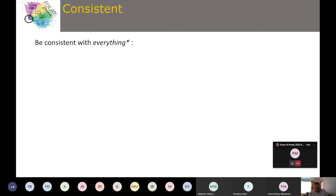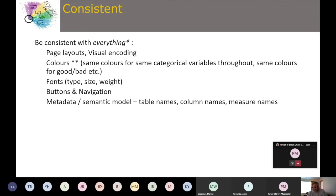Let's start with Consistent — be consistent with everything. Page layouts and visual encoding are important: once you start developing a high number of reports and dashboards, make sure your pages have a similar layout so people shifting between reports can quickly orient themselves. Visual encoding — how you show certain insights — should also be consistent. Colors especially: avoid using different colors for the same categories across visuals.